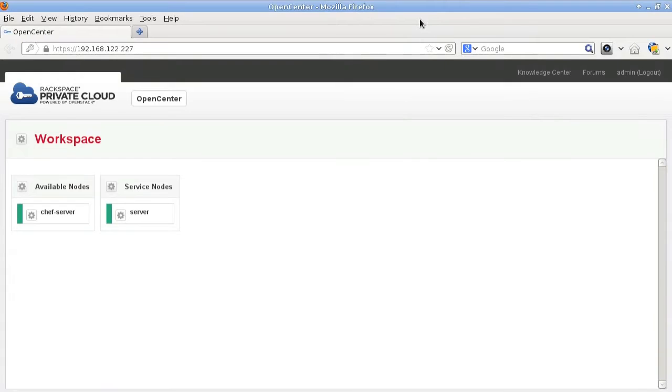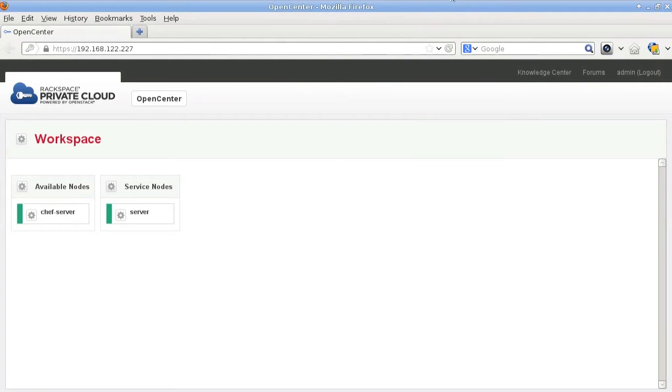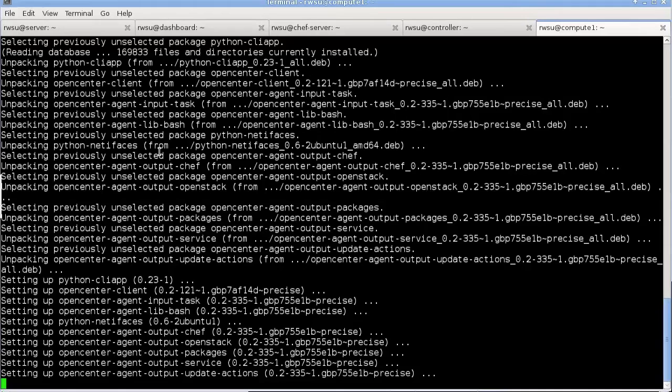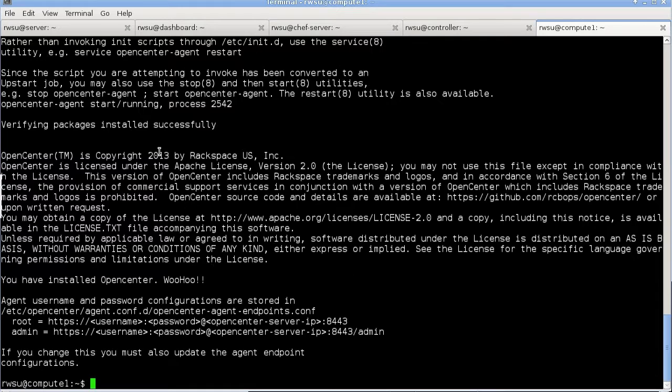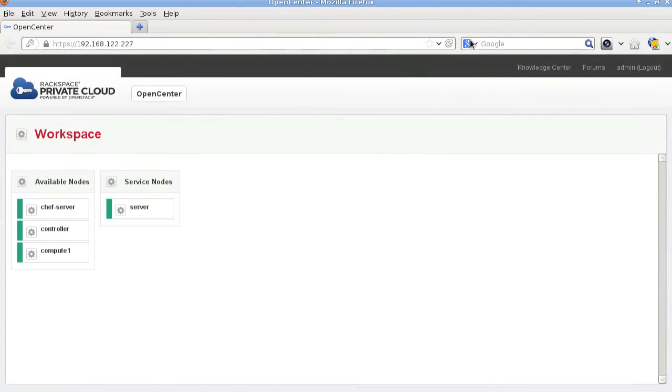The installation completes and we see the Chef server node appearing under available nodes. Let's go ahead and install the other two nodes. So now we see them appearing under available nodes as controller and compute1.